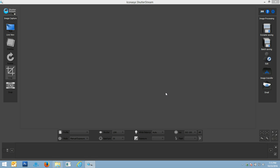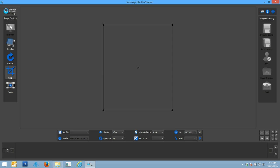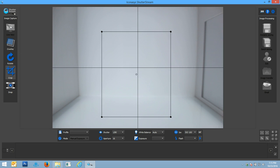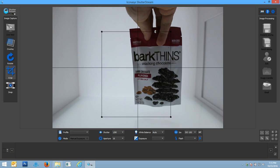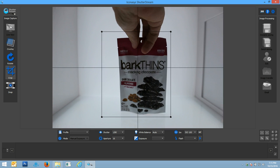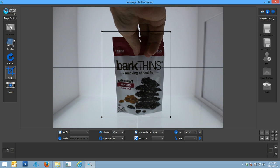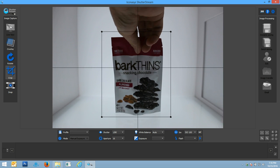Hi, this is Michael with Iconisys, and today we're just going to do a quick real-time workflow video of shooting packaged product inside our 15-inch LED photography studio with our Shutter Stream product photography software.